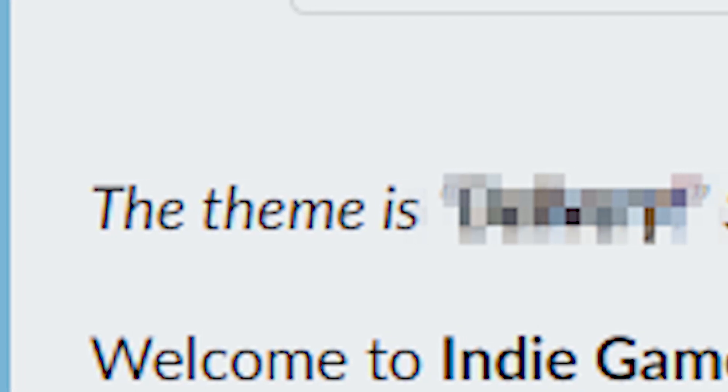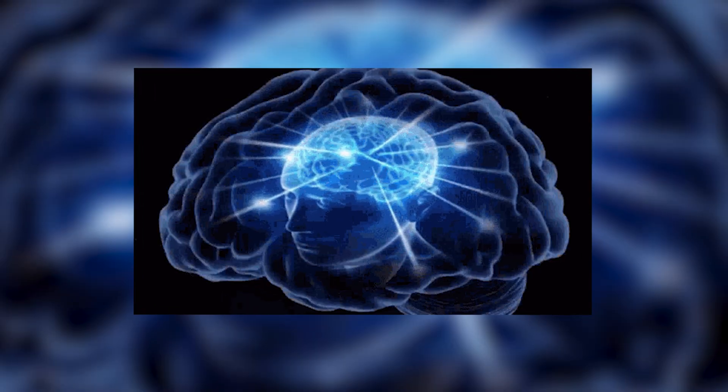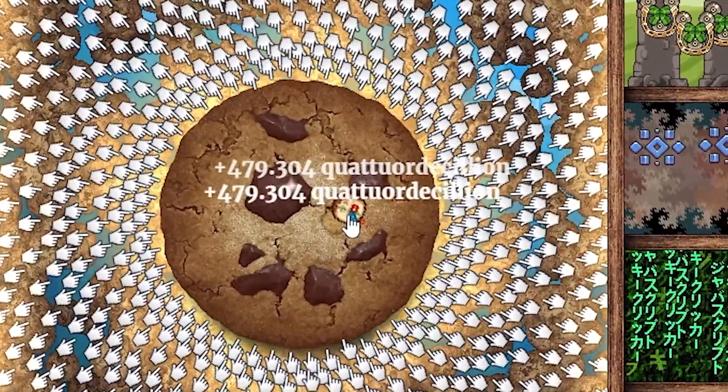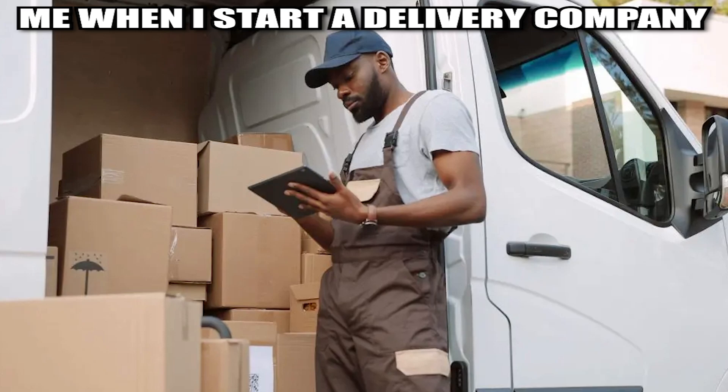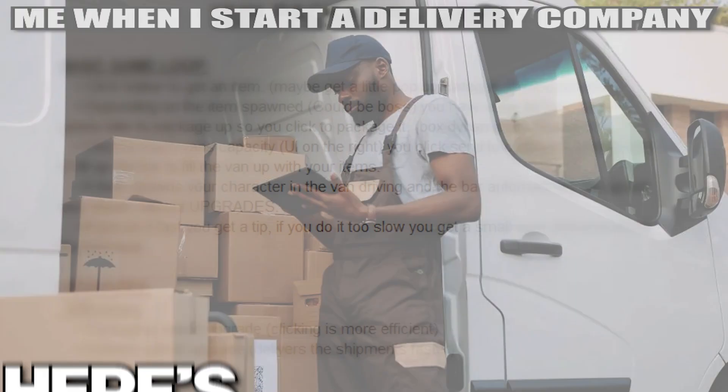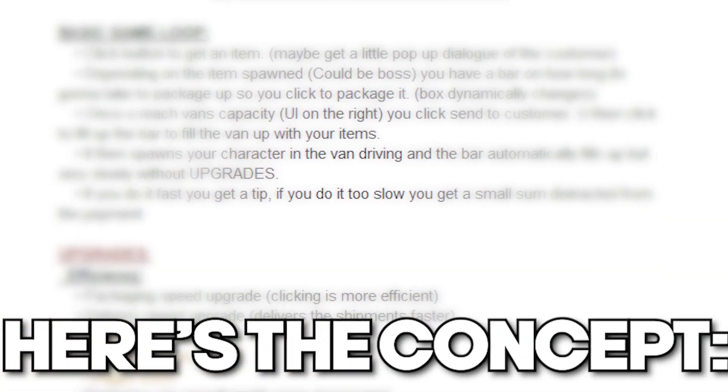The theme of the jam was revealed to be delivery, and after thinking long and hard I decided to make a clicker game about running a delivery company. Here's the concept.